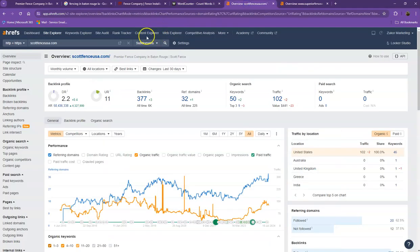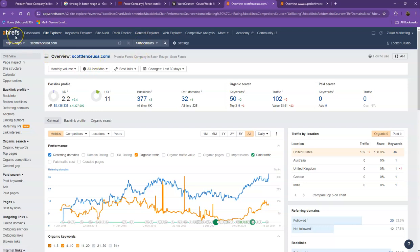Let's go to move on with the numbers. So we have here Ahrefs, one of the pay tools that we're using for us to have some more information on the backend of your website. So we'll be talking more about the numbers starting off with DR. This is the level of trust that Google has in your website and UR is the strength of your website.